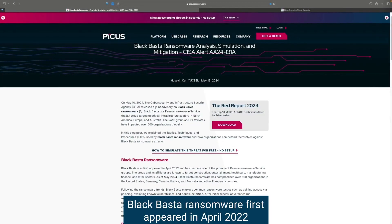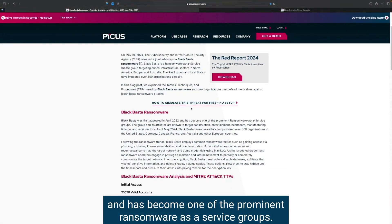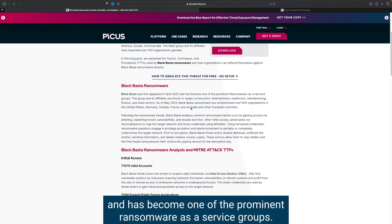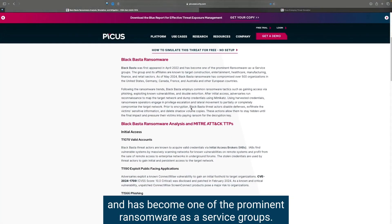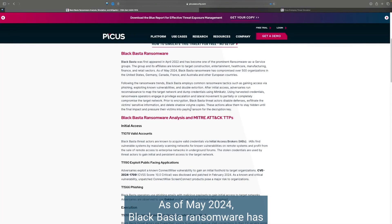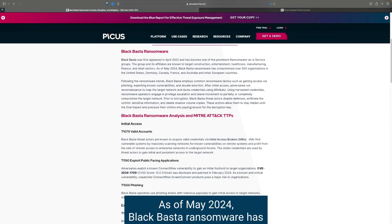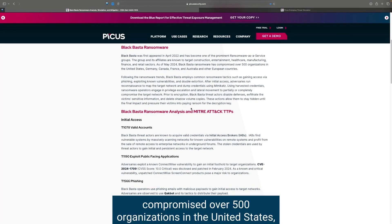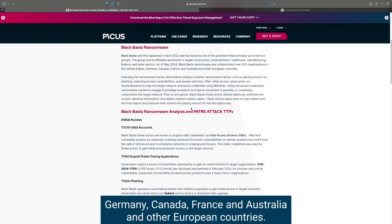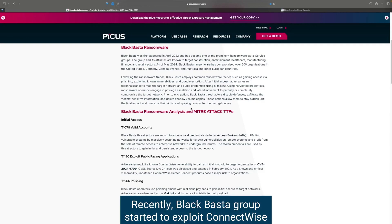Black Basta Ransomware first appeared in April 2022 and has become one of the prominent ransomware as a service groups. As of May 2024, Black Basta Ransomware has compromised over 500 organizations in the United States, Germany, Canada, France, and Australia, and other European countries.